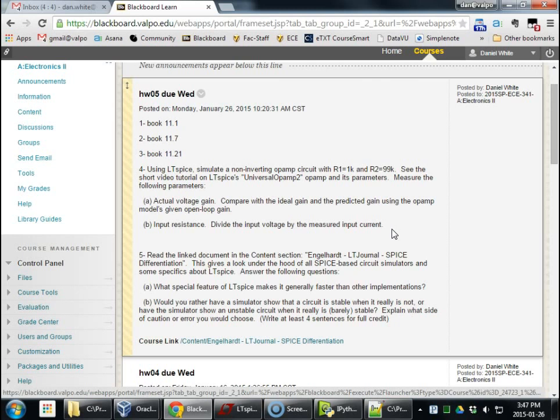Sometimes the simulator does exactly what you asked it to, and we need to find out what we actually asked it to do.